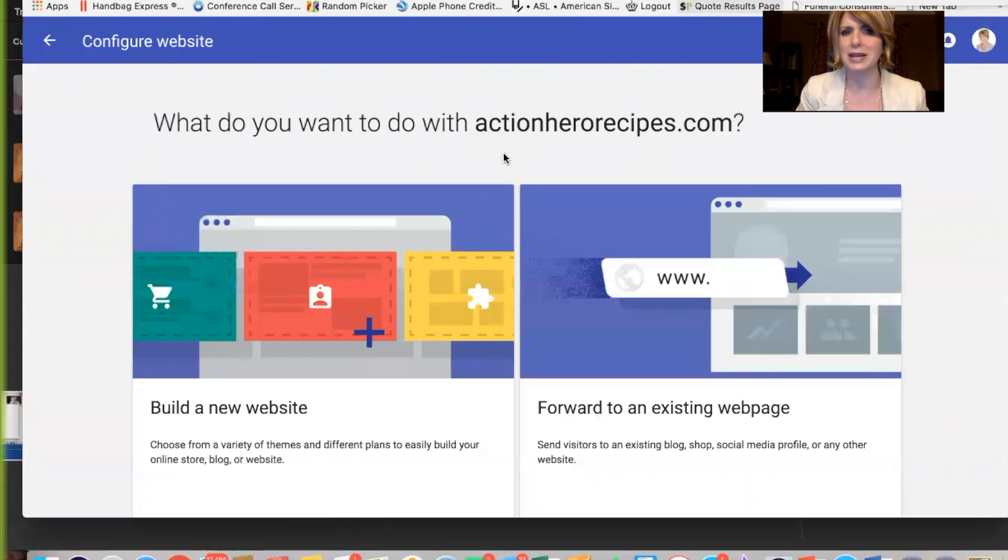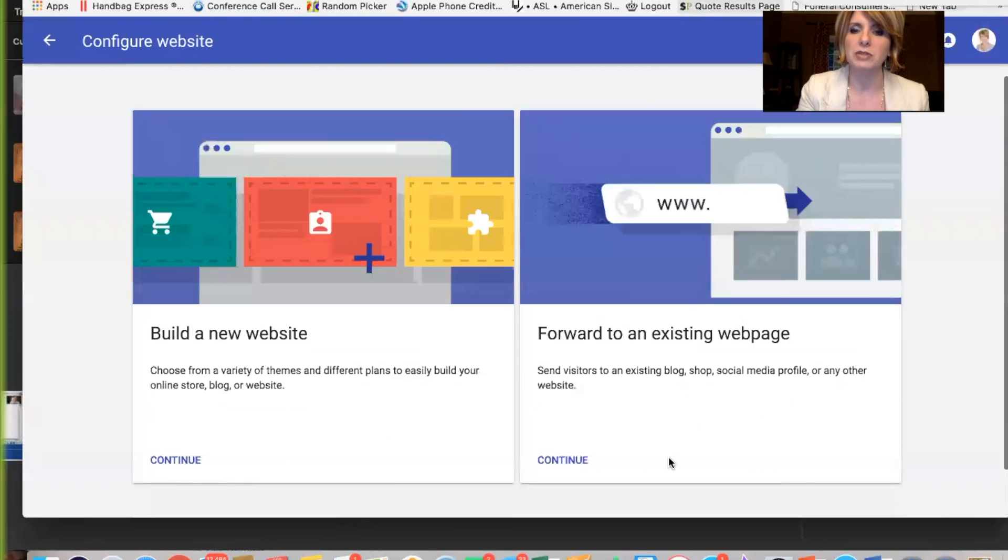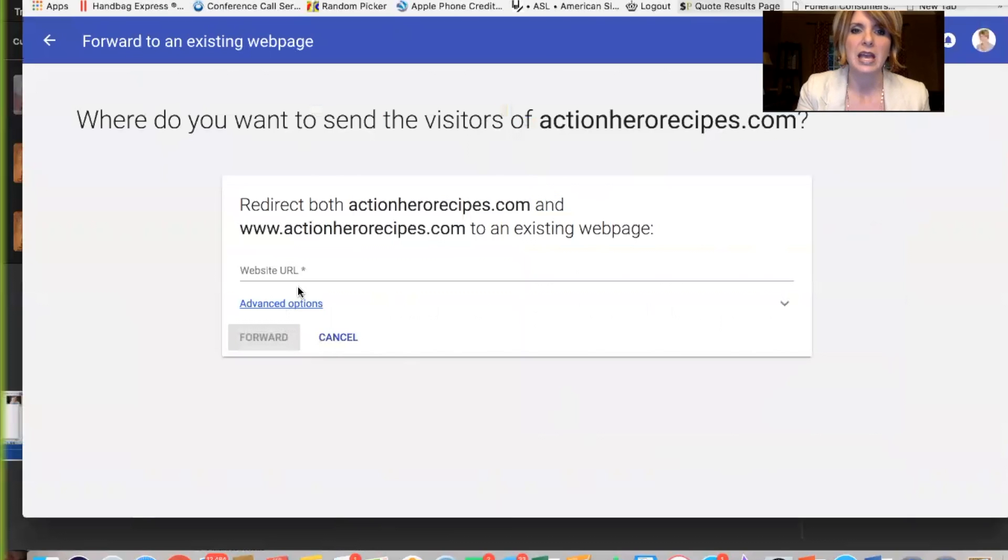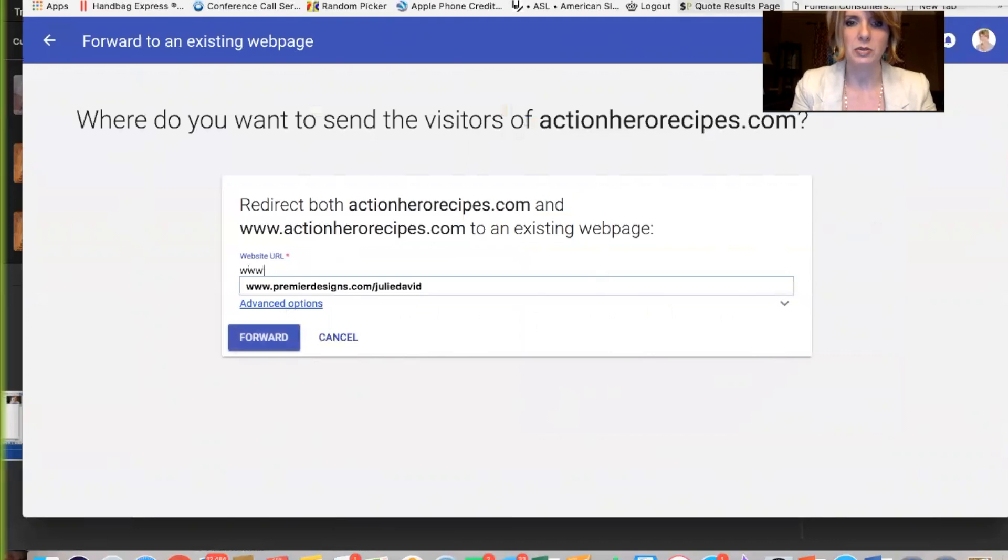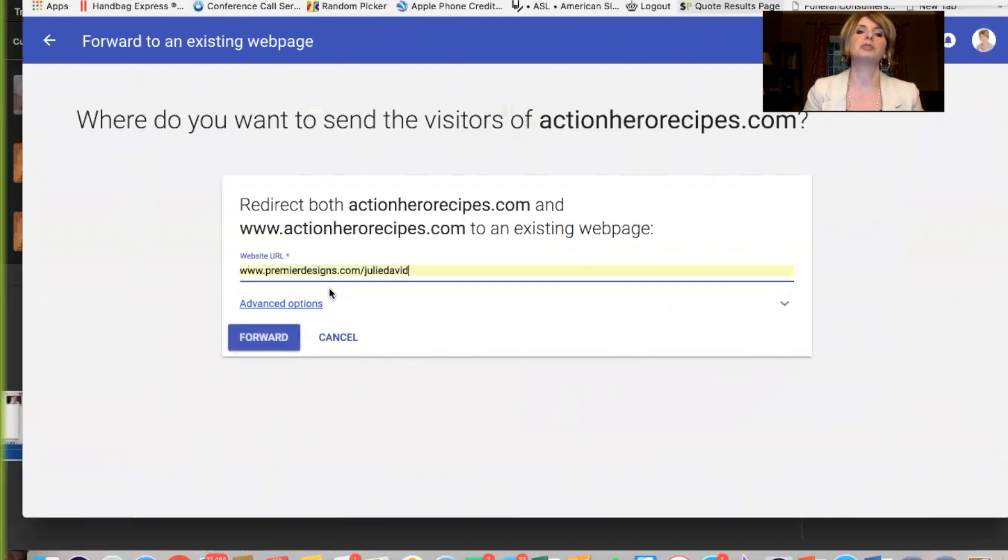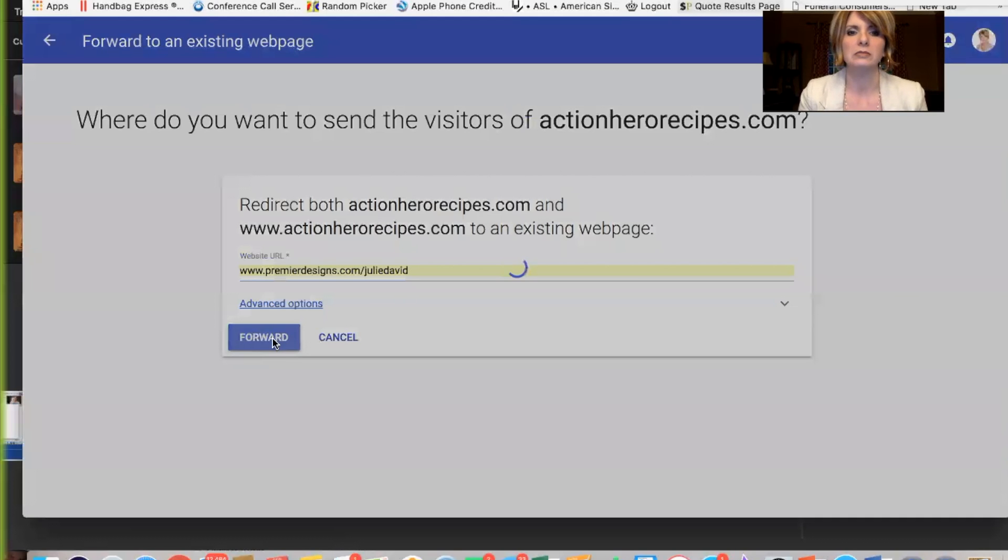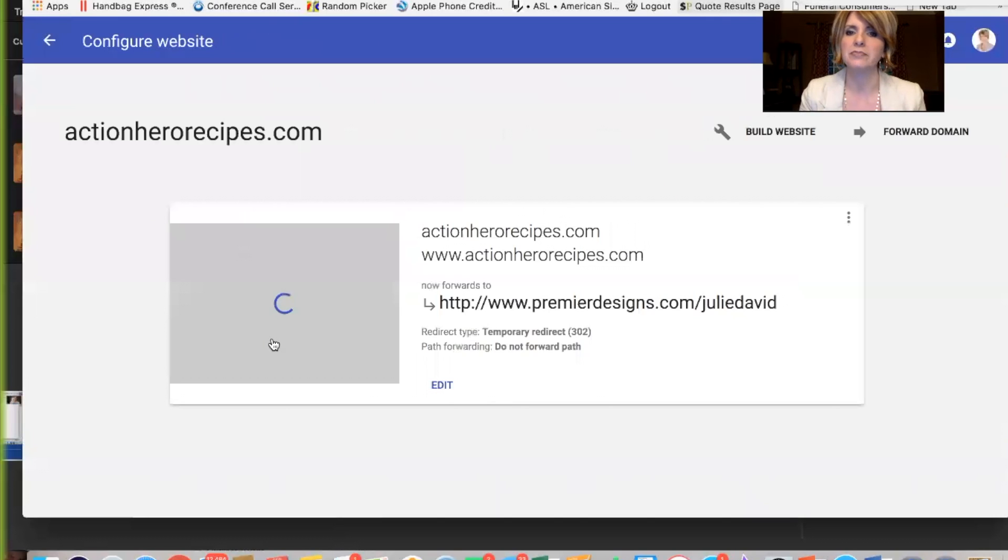and you're going to get this screen that pops up. Build a new website. We're not going to do that. Forward to an existing website. We're going to do that. So we're going to say continue, and now what we're going to do is we're just going to click and put in www, and that is my catalog address, so put your catalog address in, and click forward. Very logical, right? So very easy. Boom. It's done.